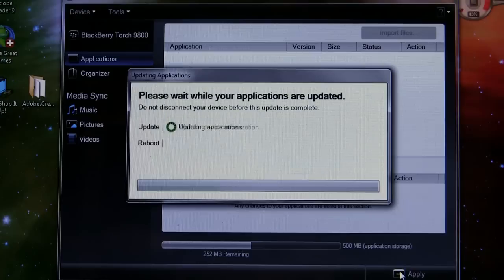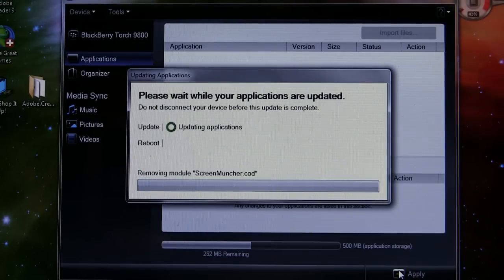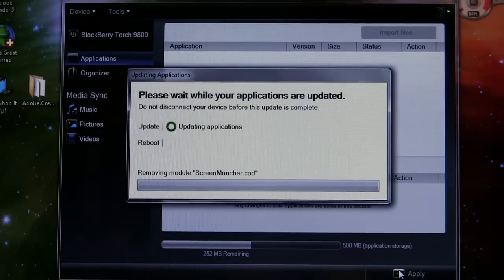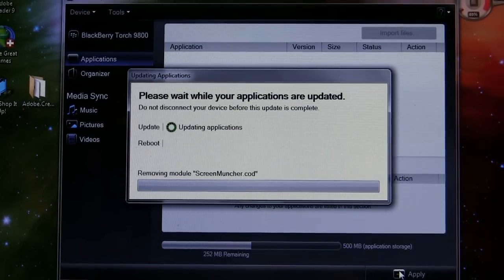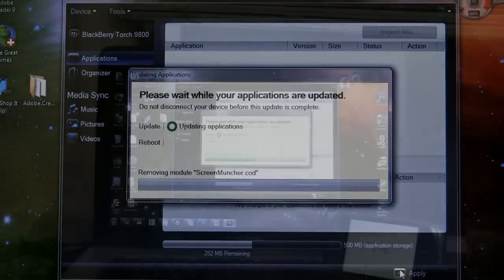But once you've clicked that X in the right hand side, go ahead and hit apply down there at the bottom and BlackBerry desktop manager will update your applications by deleting them.